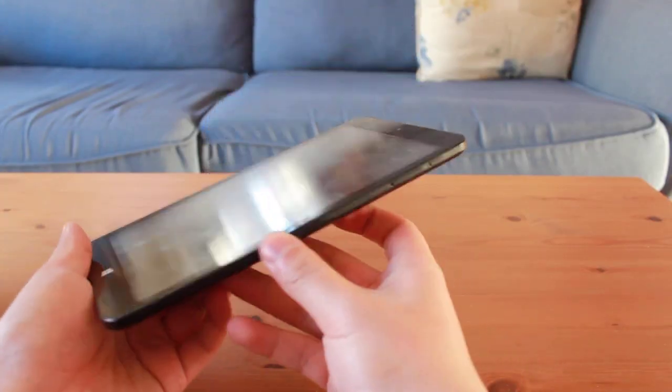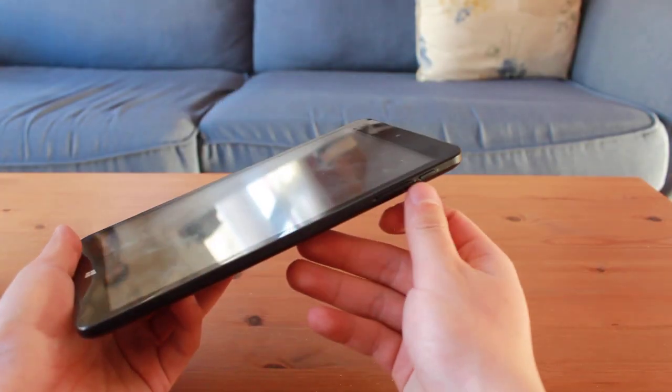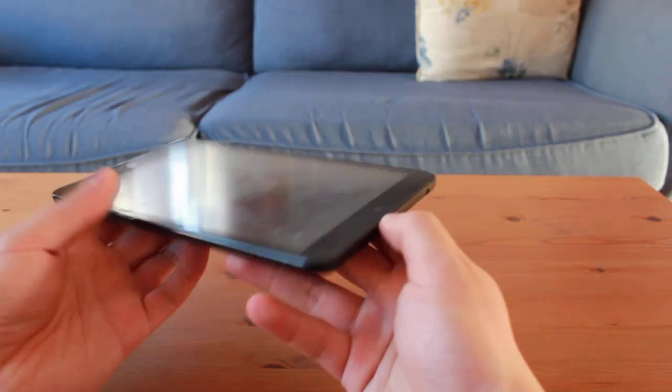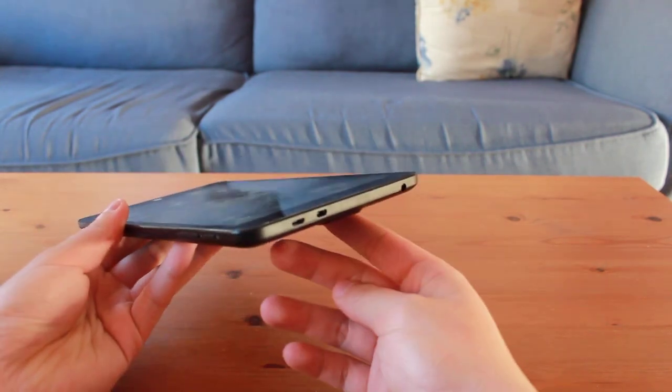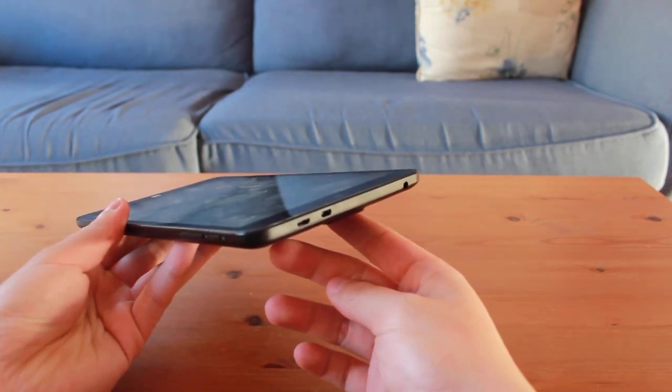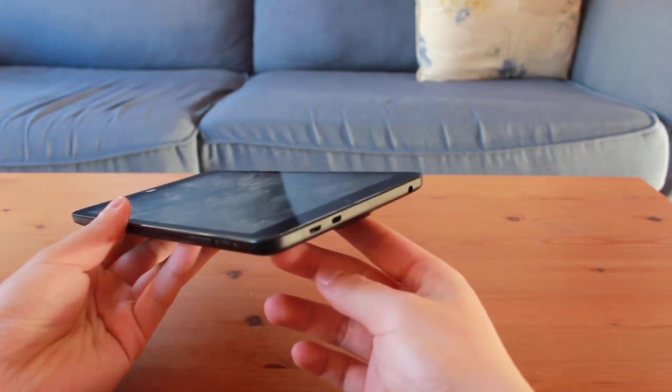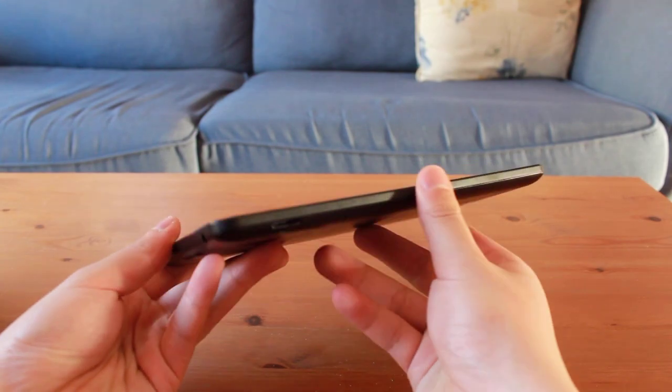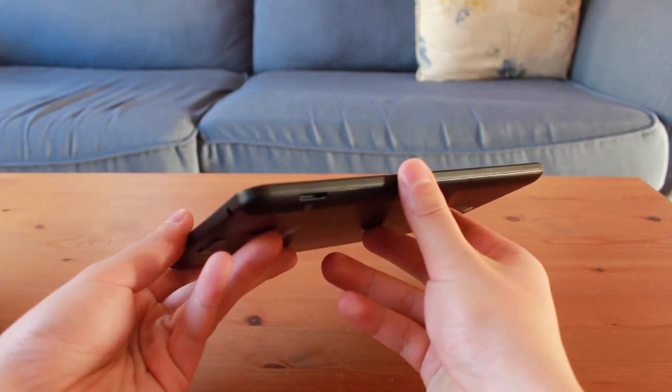When holding the device in portrait mode, the volume and power buttons are located on the right side of the device while the micro USB and earphone jack are located on the top. The microSD card slot is located on the left.